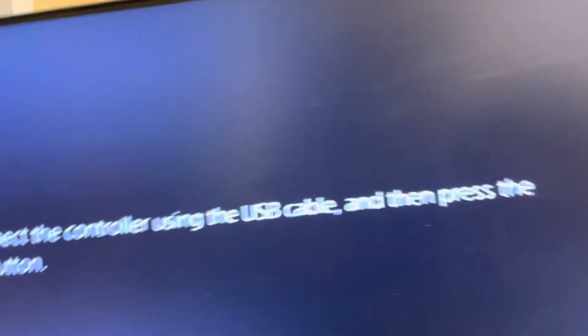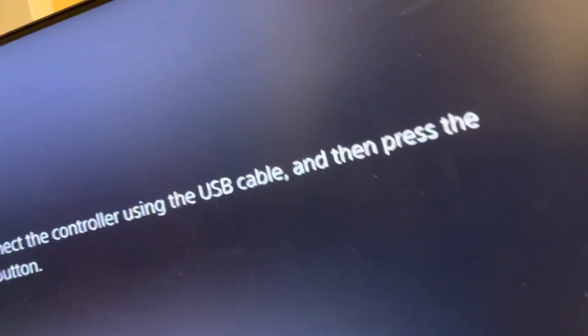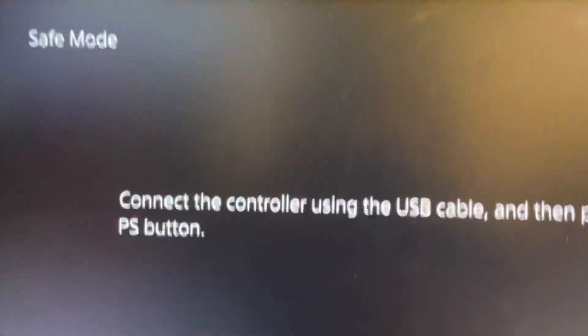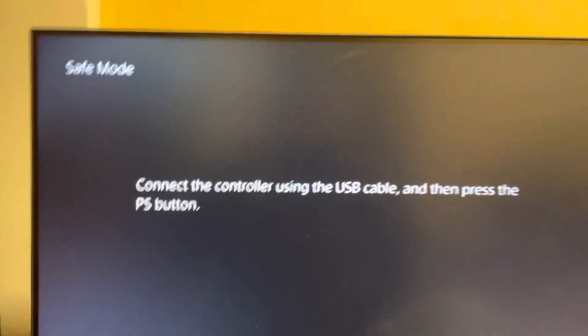And then the PS5 will come back on. You want to plug in your PlayStation 5 with the cable, so let me do that real quick. All right, I just plugged in the PlayStation 5, press the PlayStation button.